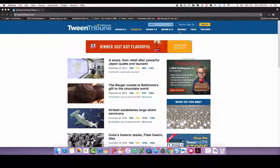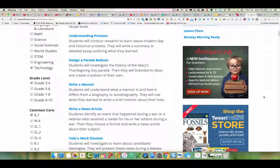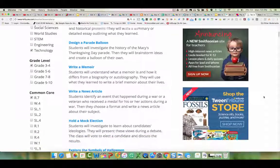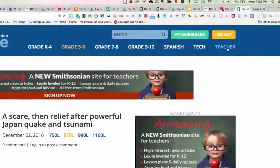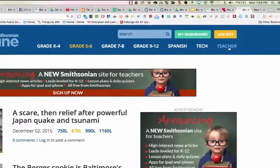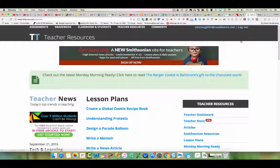Kids can post comments with comments moderated by their teachers before they are published. You as a teacher can create a class, assign articles to your students. You can assign self-scoring quizzes customized by Lexile-level that go with each article. All quiz scores are delivered automatically to the teachers. After signing in as a teacher and creating a class, you can easily assign these articles to your students. There is a new teacher tab in the upper right-hand corner.